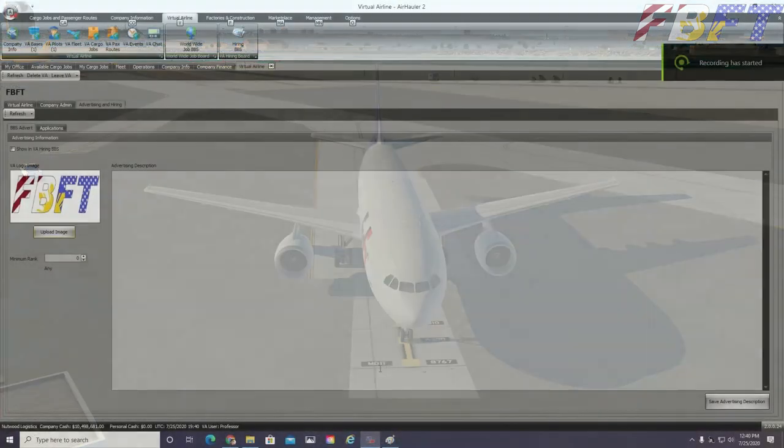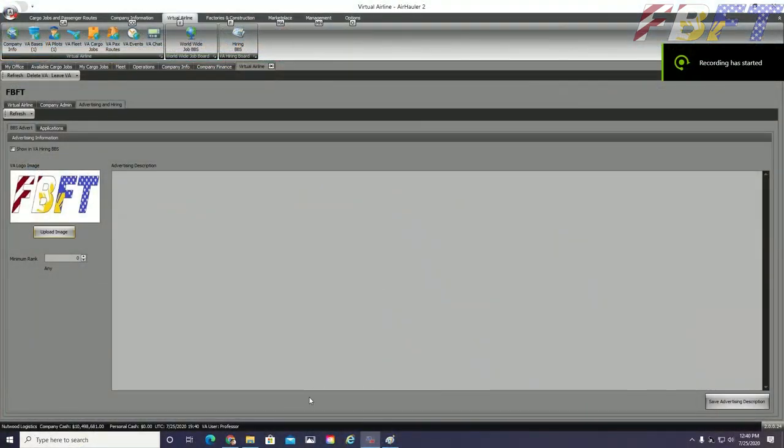Now that I have a properly sized image, my logo appears on the advert page.